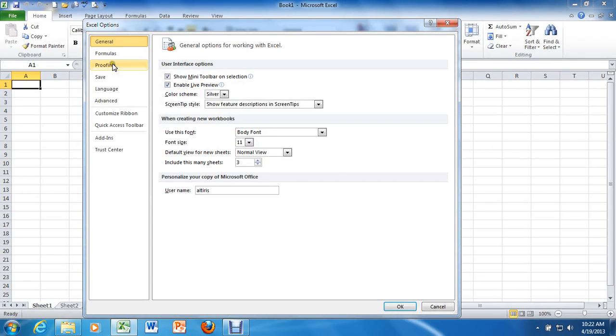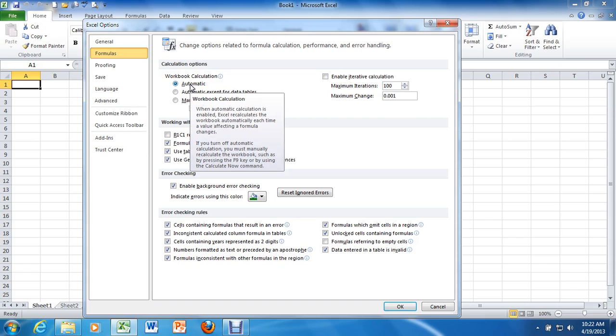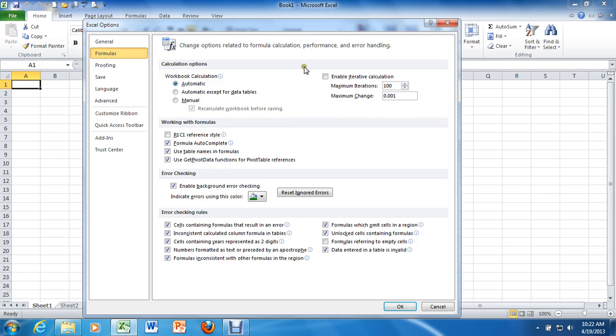And then from the sub-submenu, we're going to left-click on Formulas. Now in here, workbook calculations should already be on automatic, and that's good. Over here, Enable Iterative Calculation. You're going to checkbox that.